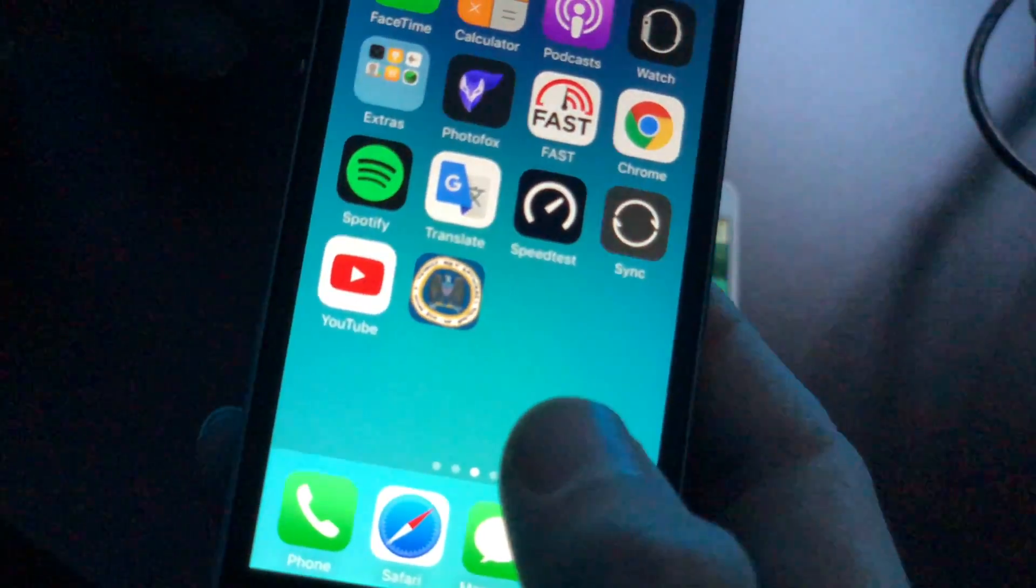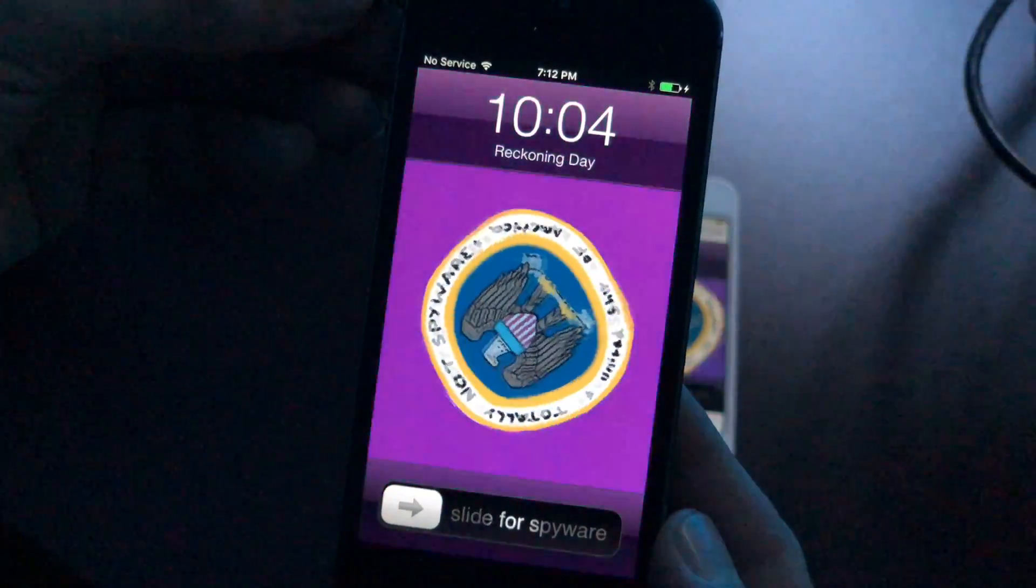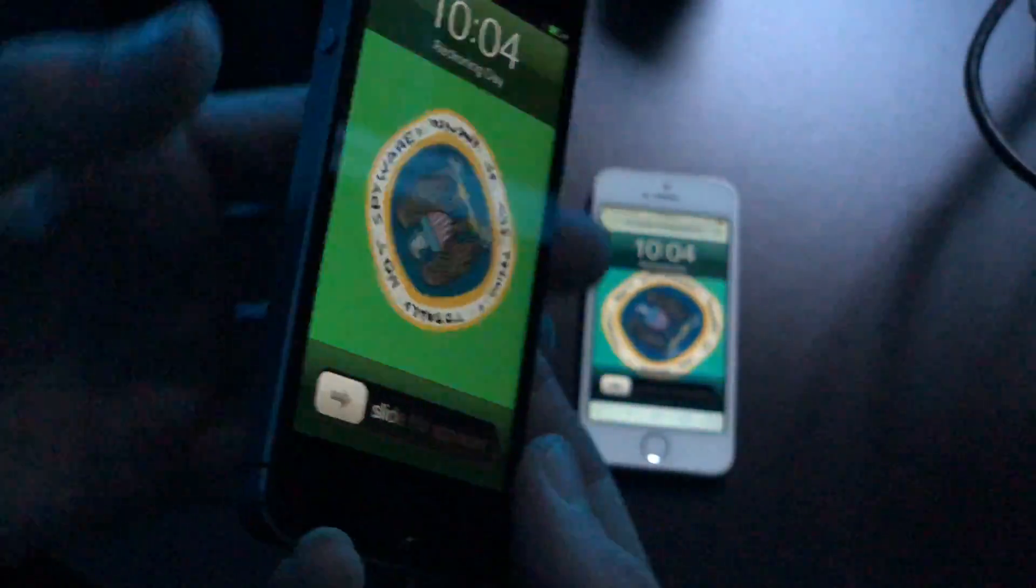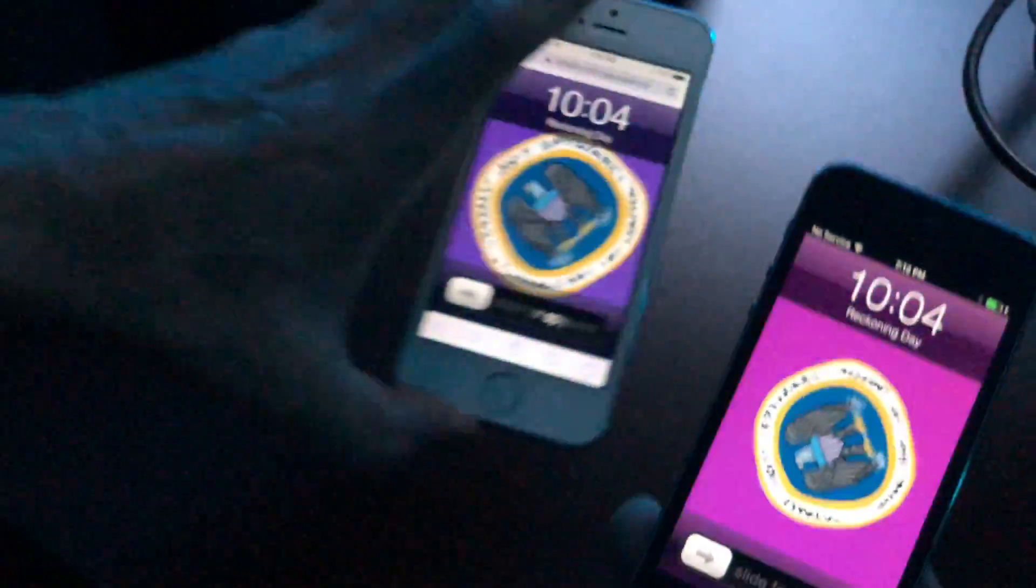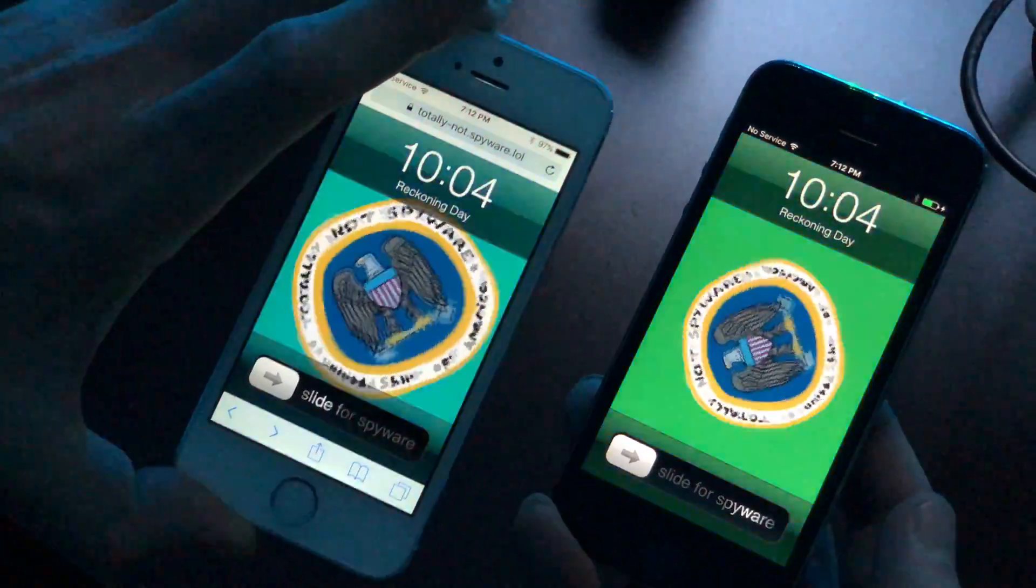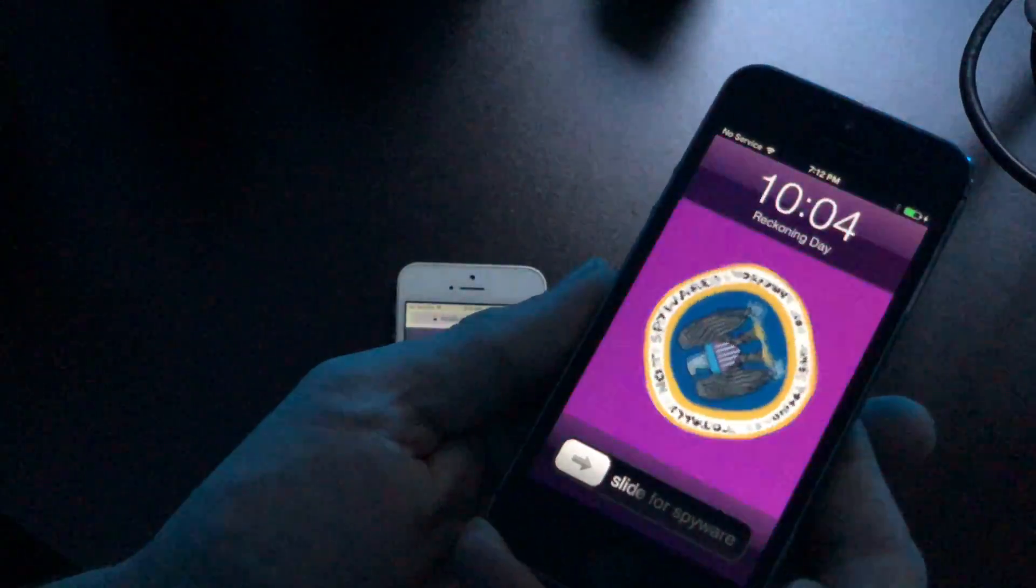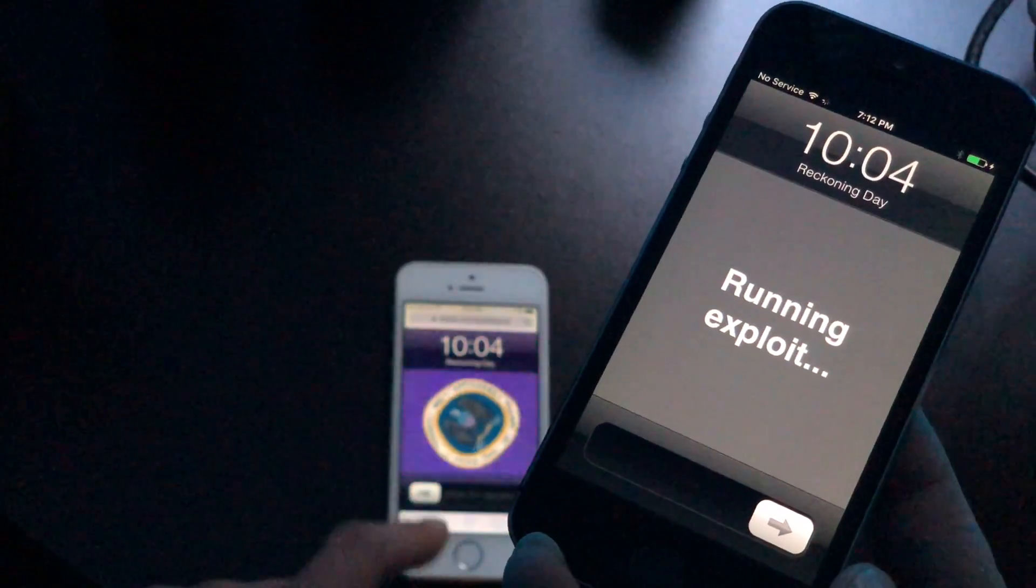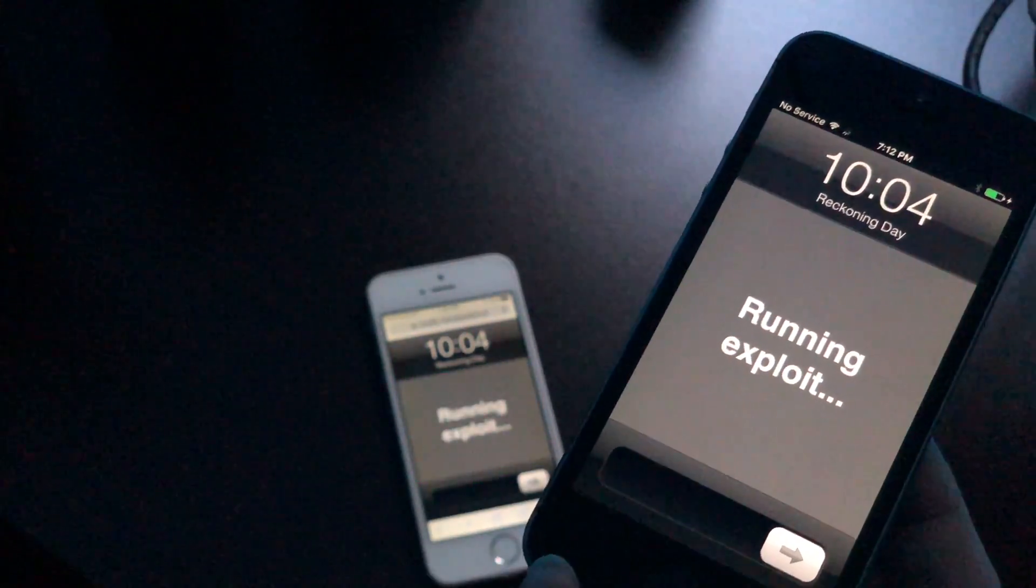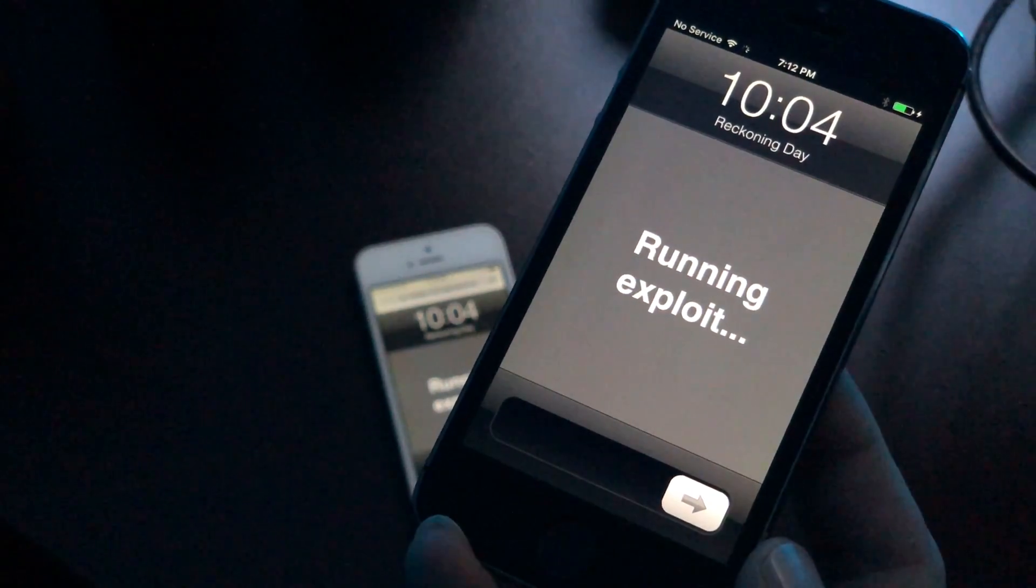Now reckoning day is definitely an interesting design. As you can see here, courtesy of the NSA. The URL will be in the description below, but you can see it here. Totally not spyware - love the design of this guys, it's really cool.